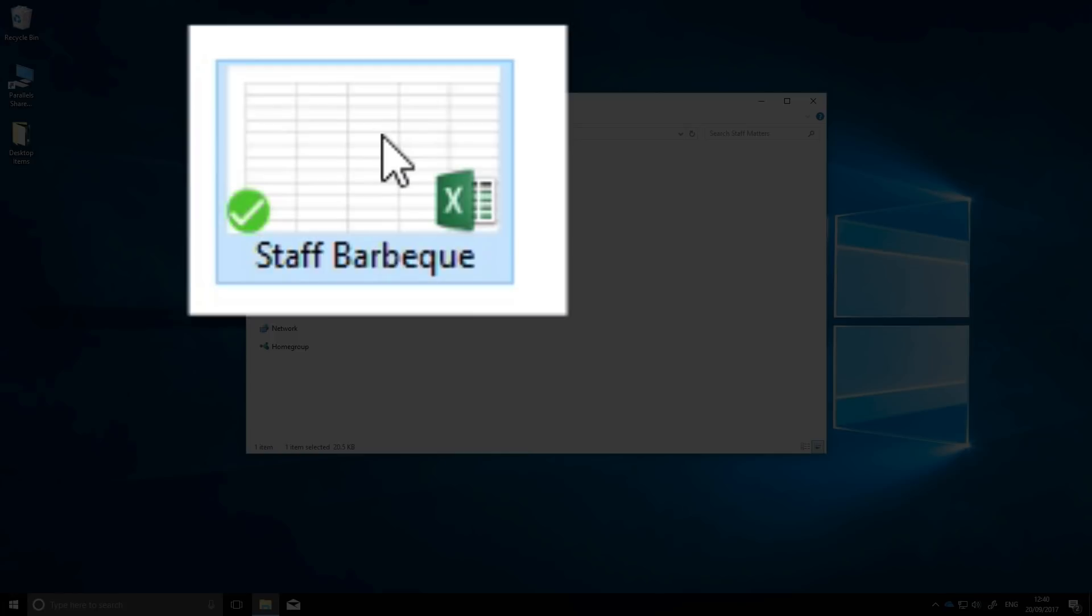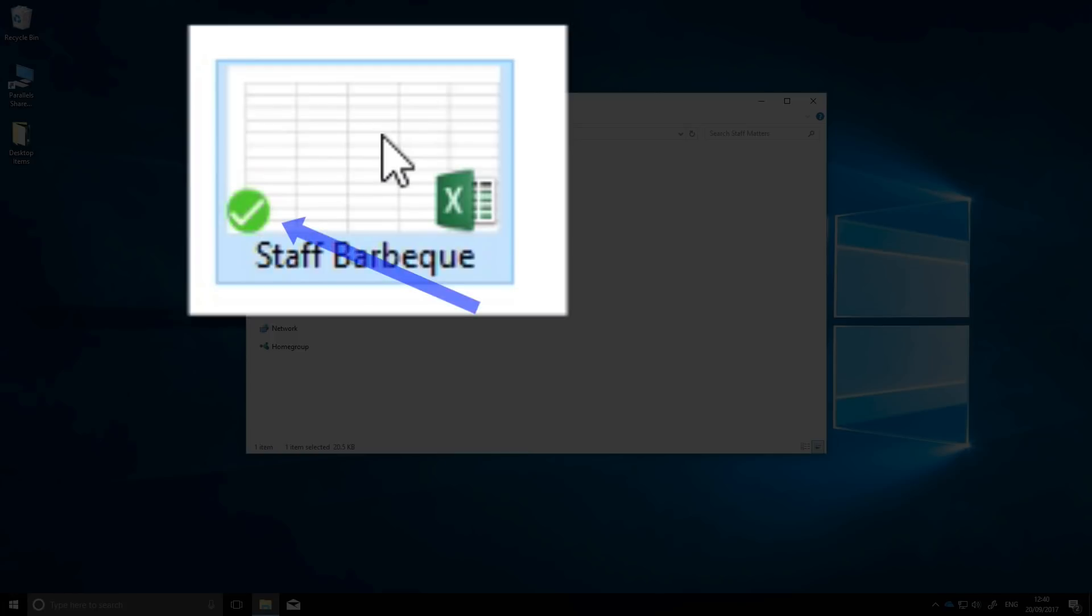Now, if you're wondering what the little green tick is on your files, that simply means that they're synchronized. If it's not there, it's best to wait for it. That way you don't lose any data.